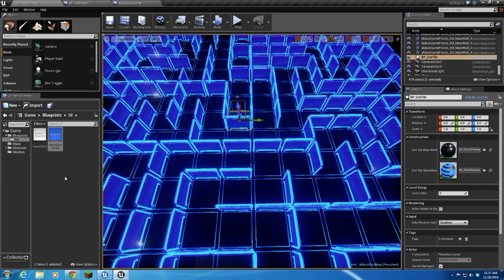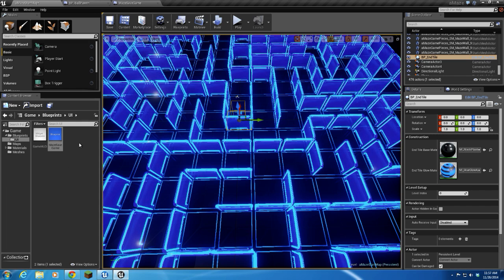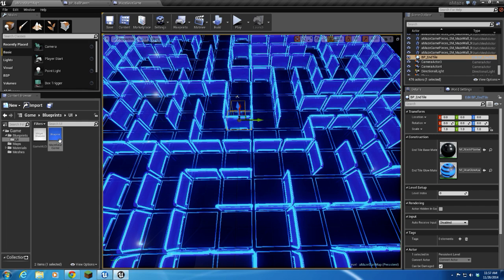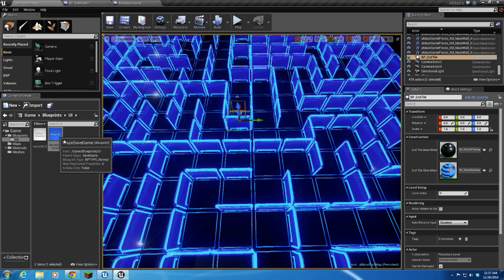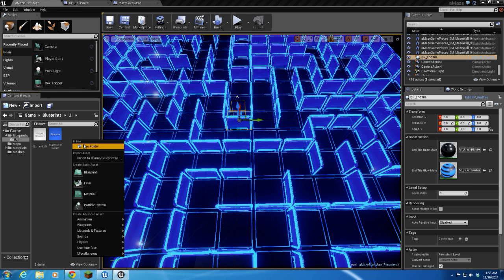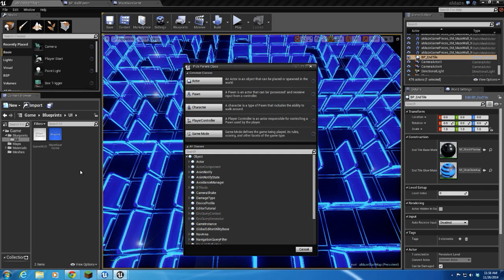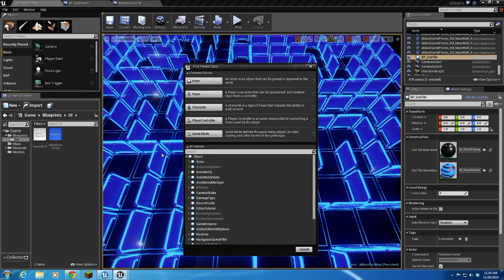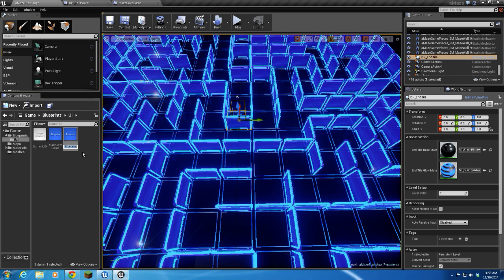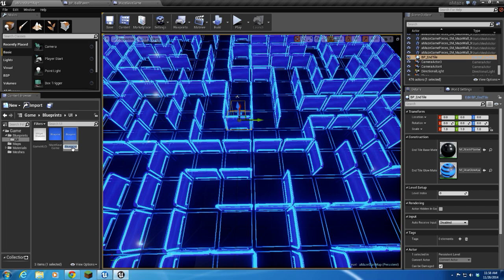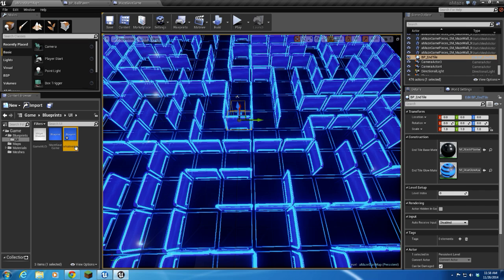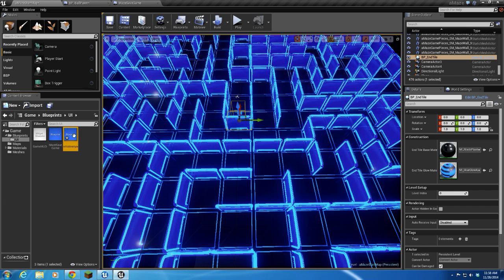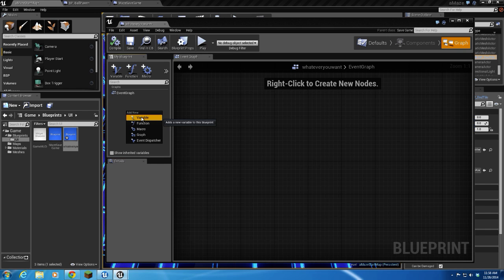Alright, so just to get started here, what I'm going to do is show you a save game blueprint. I have one here already made, Maze Save Game, but just to show you how it was made, you can do a new blueprint, and when you type in your search classes, you type in save game. Select the save game type, and then you can name it whatever you want. Whenever you open that up, you can see it's blank and there's nothing in it. That's where you start adding your variables in and create your save game data.